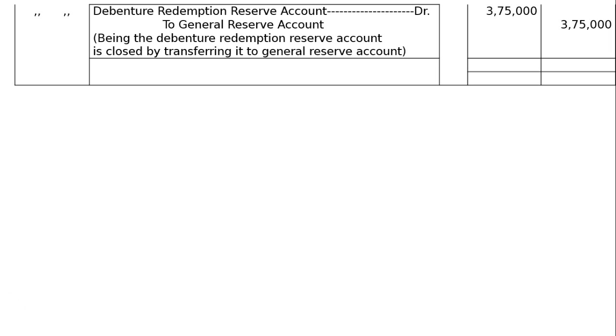Now the total of the journal is Rs 40 lakh — both the debit and credit columns are equal. Thank you very much!